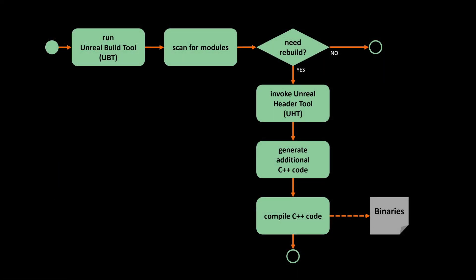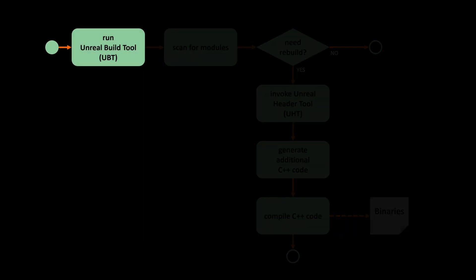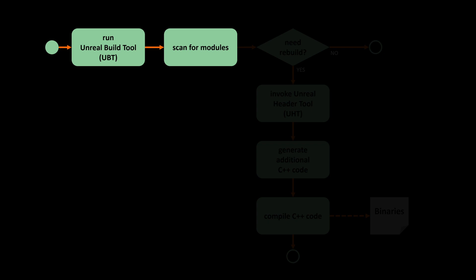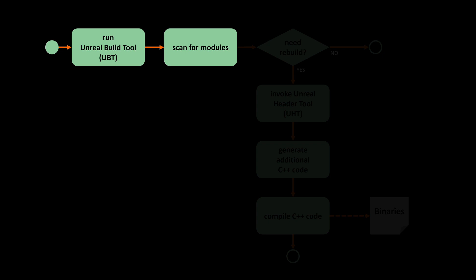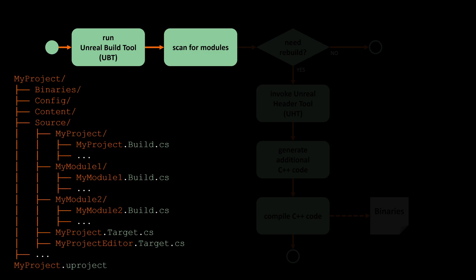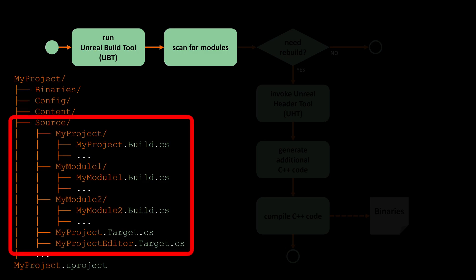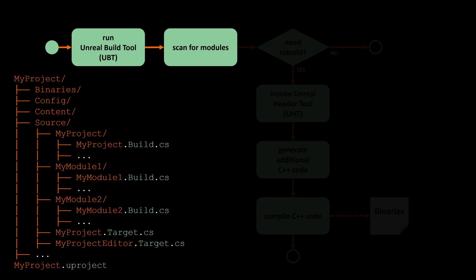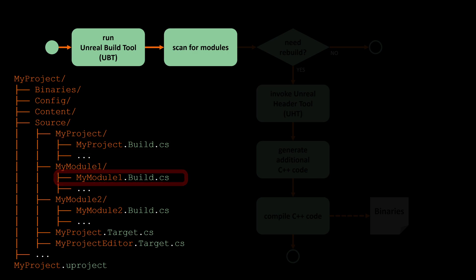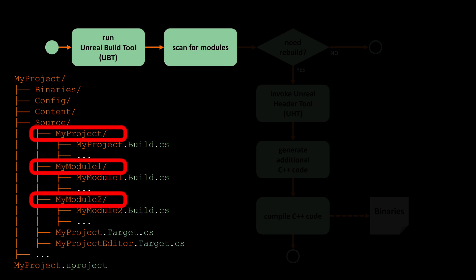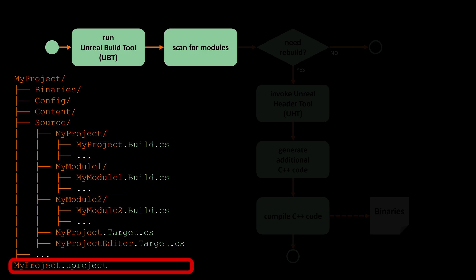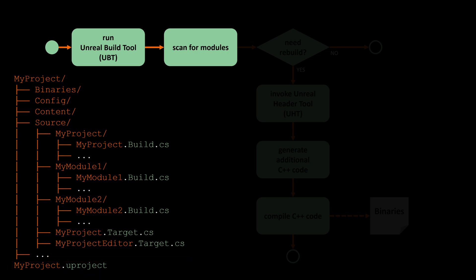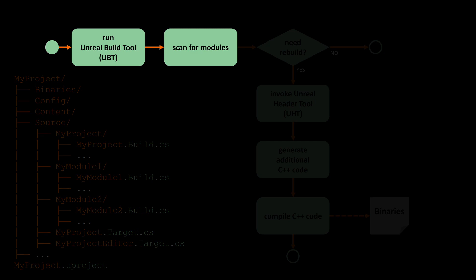Here we can see a high-level overview. After the Unreal Build Tool was started, it scans for available modules. The Unreal Build Tool, or short UBT, finds the modules by a combination of going through the directory structure of our project on a hard drive and by looking into the Uproject file. While going through the directory structure, UBT will look for any build.cs file inside the sub-directories of the source folder. A project can have multiple modules. Each module need to be in its own folder under source and must specify its own build.cs file. On the root level of our project, we can see the Uproject file. It contains a list of all modules to be built. More details about the individual files later.